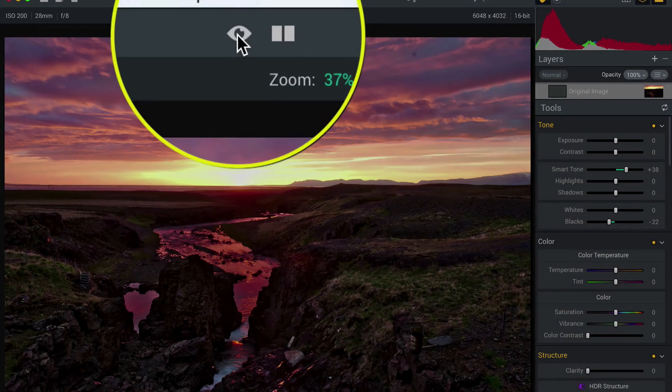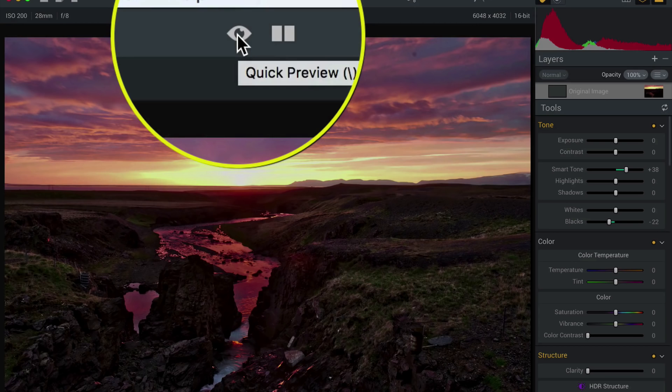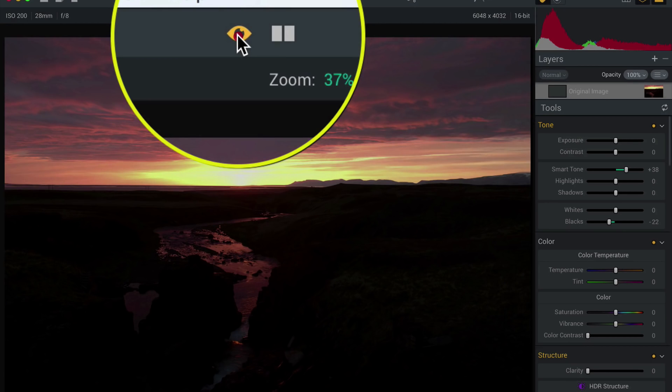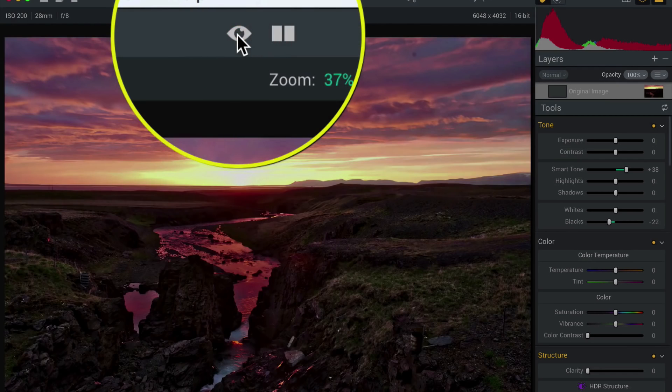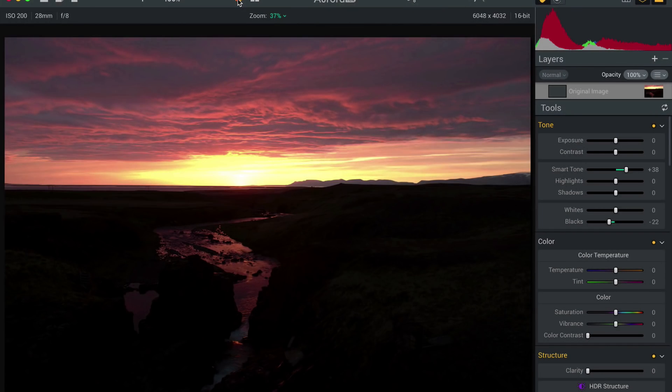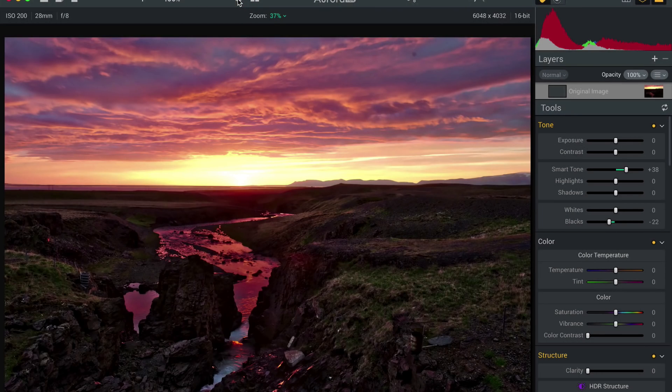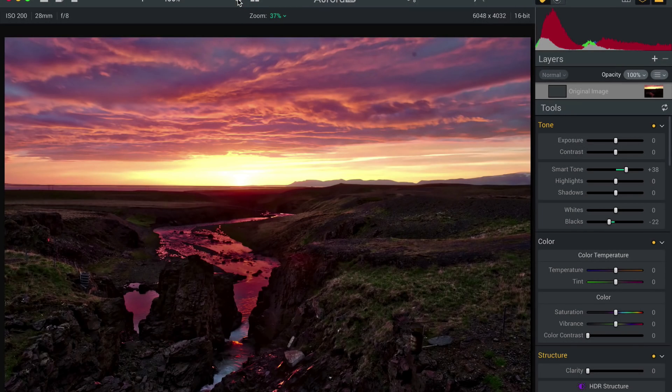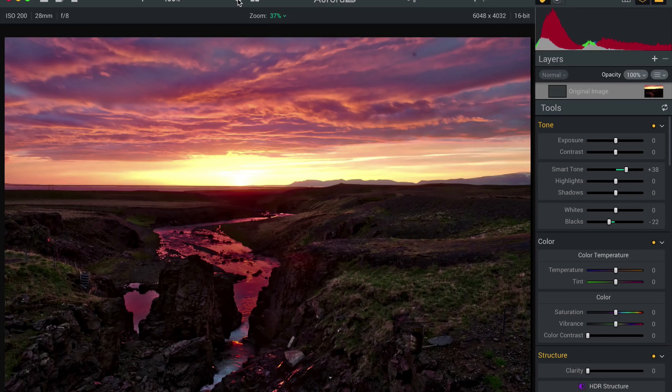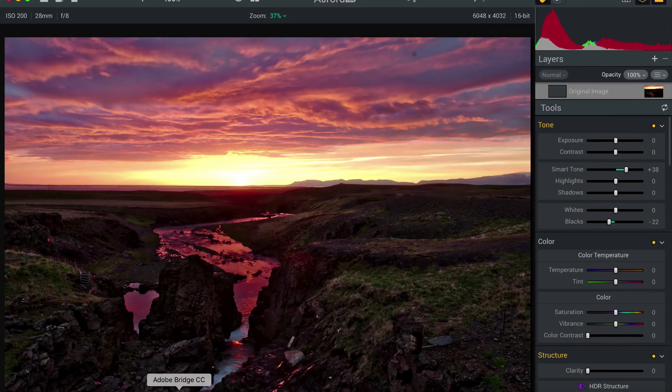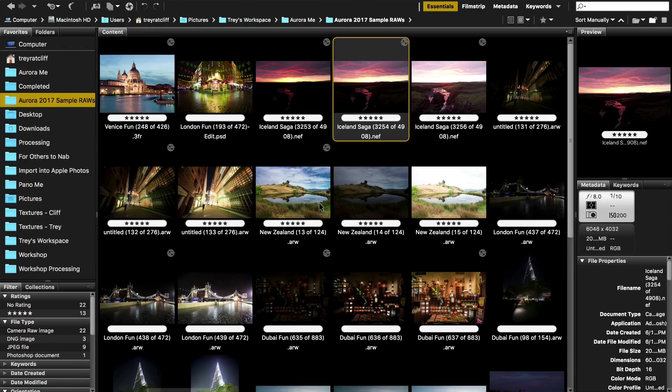And also get the before and after, you click on the eyeball right here. Before, after, before, after, awesome. Okay, let me show you just one more and I'll show you a slightly more advanced trick.